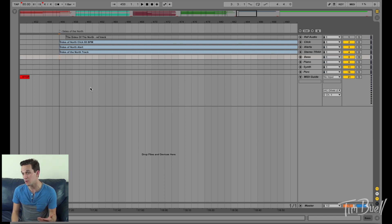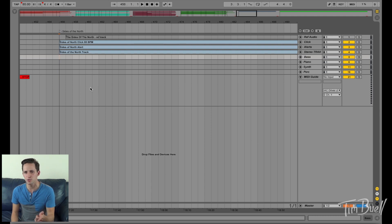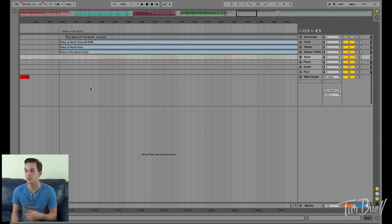So every now and then you'll be in a rehearsal where someone says, hey, what are the parts? What are you supposed to be playing there? Blah, blah, blah, blah, blah. What does the track do?